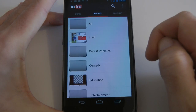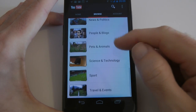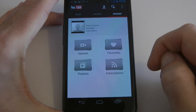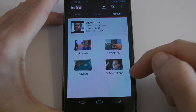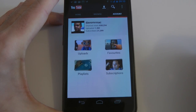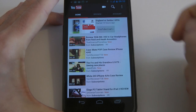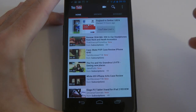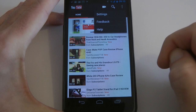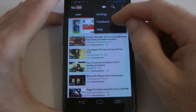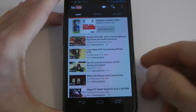I can also browse through all the various categories on YouTube. Then I can go into my account and look at my uploads, favourites, subscriptions, and playlists. Back in the home tab, I can tap the video icon to record a video, I can search, and I can also tap here to change settings, give feedback, and look at the help file.